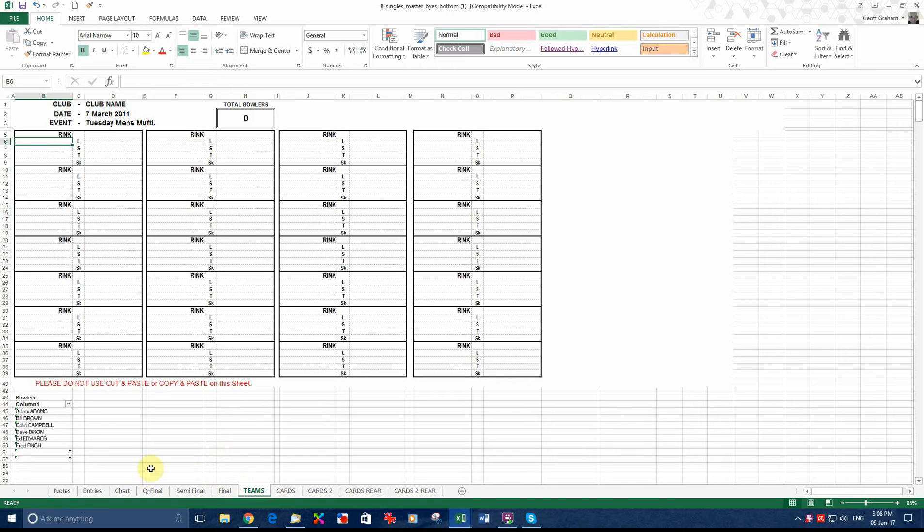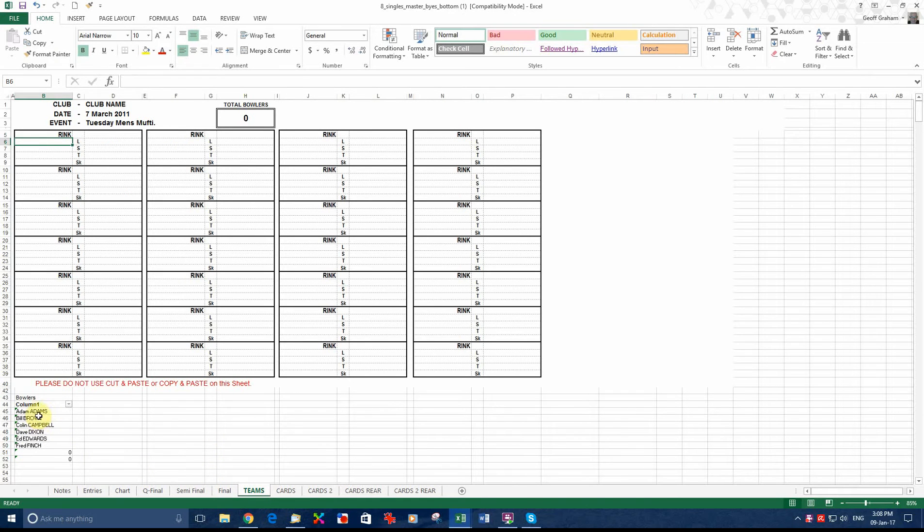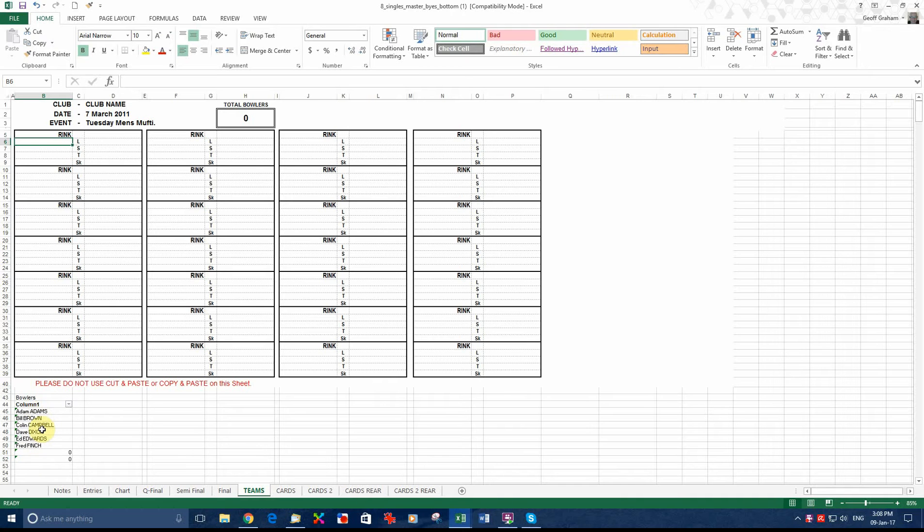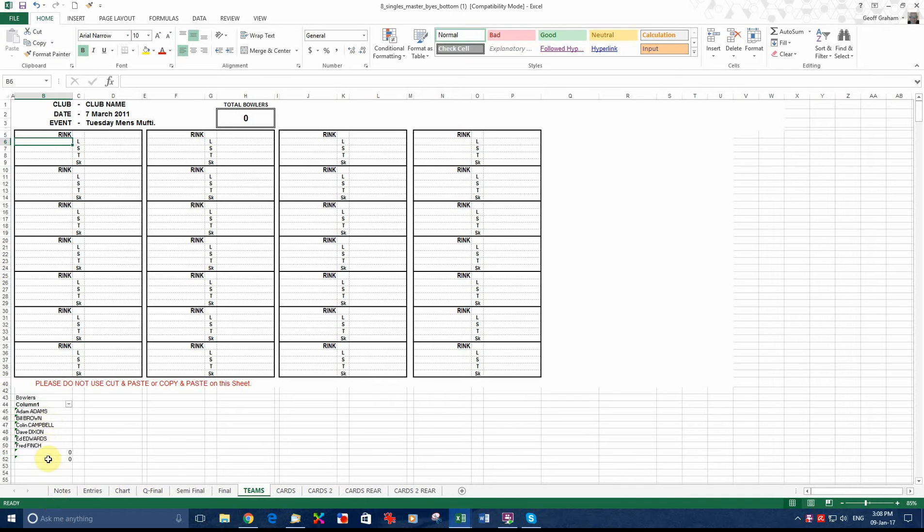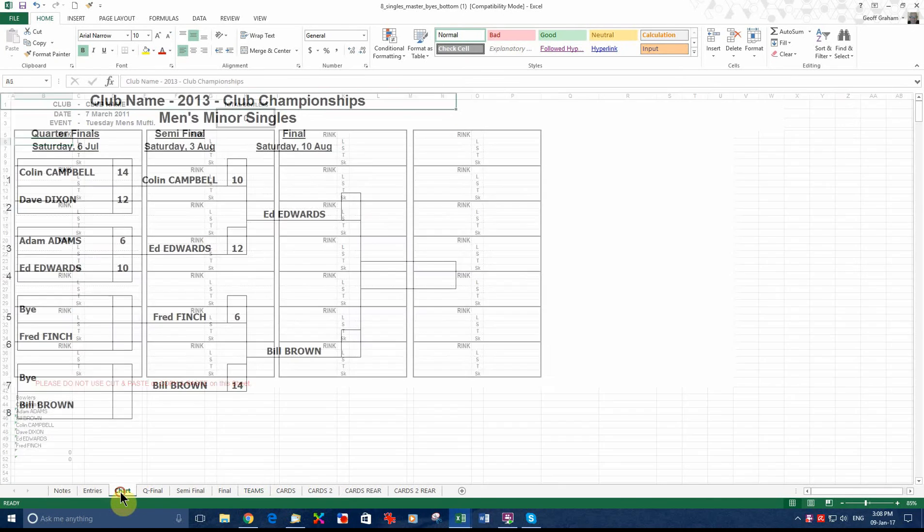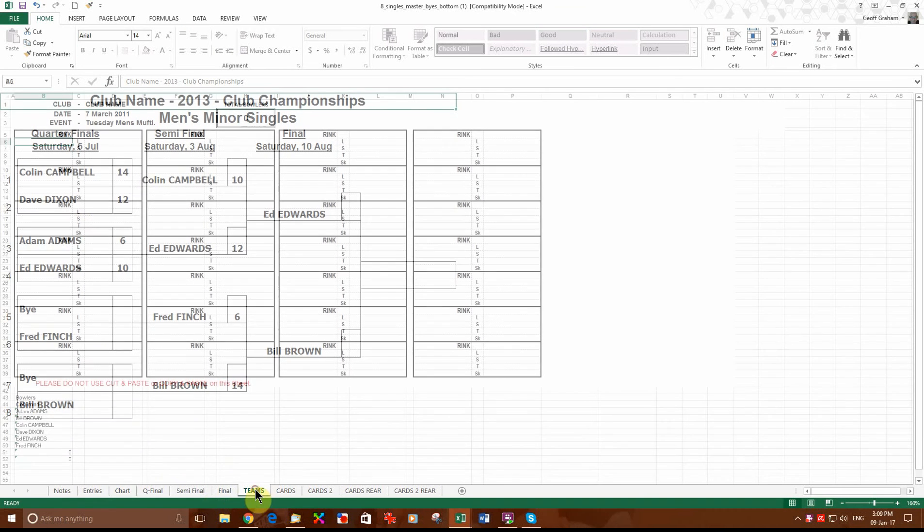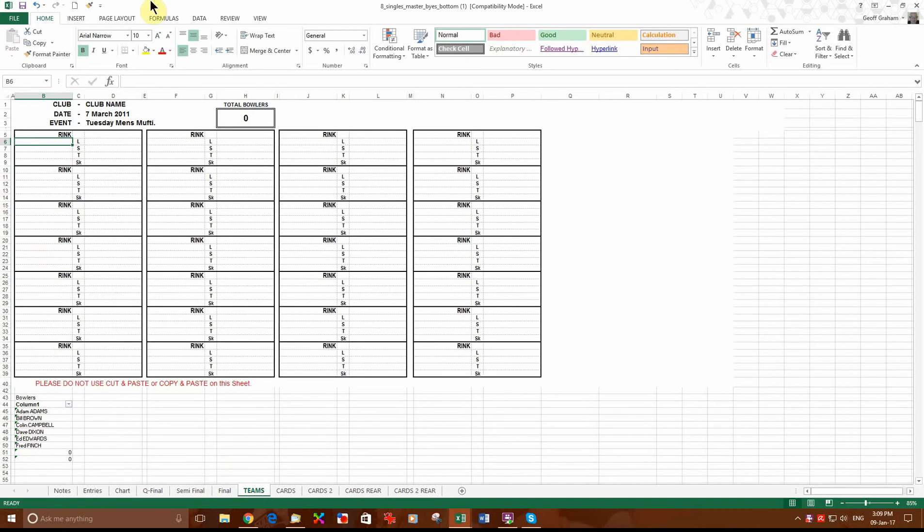Now you can see the names of the people who are involved in this championship have automatically been put in this spot down here, which is the database that we need to work from. Now, we just go back to the first game. We've got Campbell versus Dixon. Let's say we were going to do the cards for the first game.